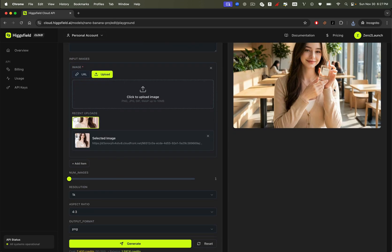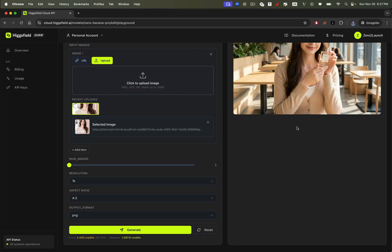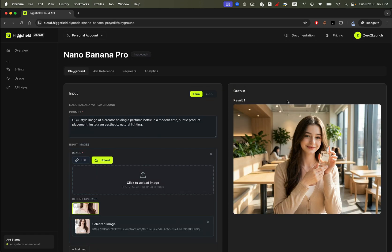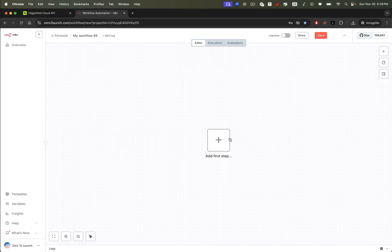We've already generated images using the Nano Banana Pro model directly in the Higgsfield API dashboard. Now it's time to use the API in external services, such as automation tools like N8N. Here you can see we have a curl command for the API, this is super handy. All we need to do is copy and paste this into your project, or any external service, to start generating images.